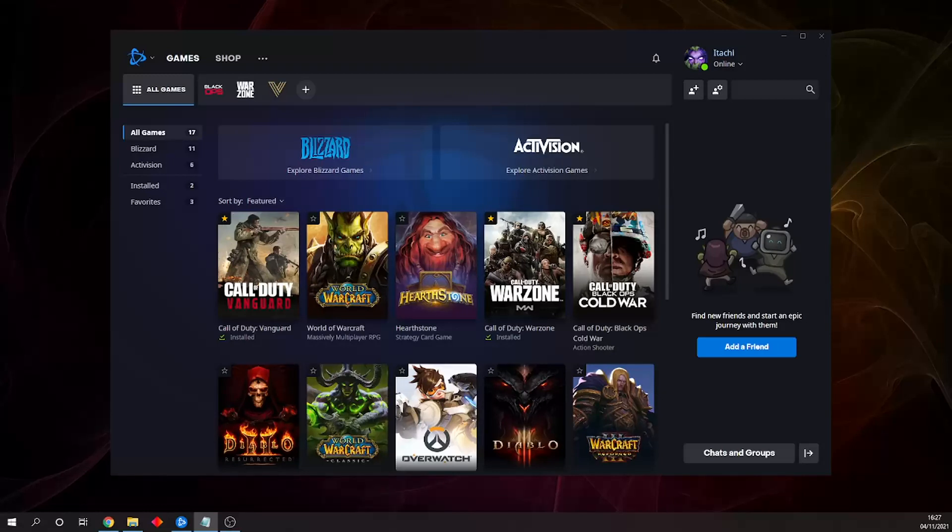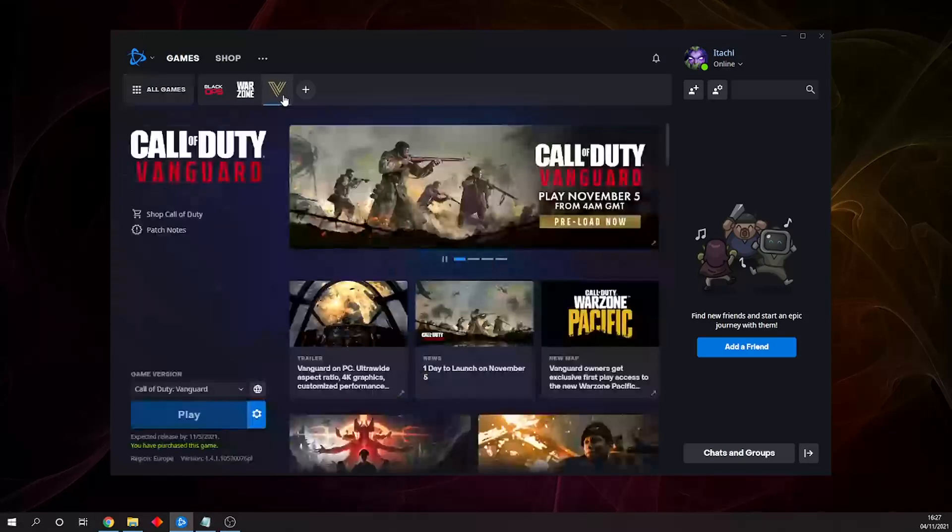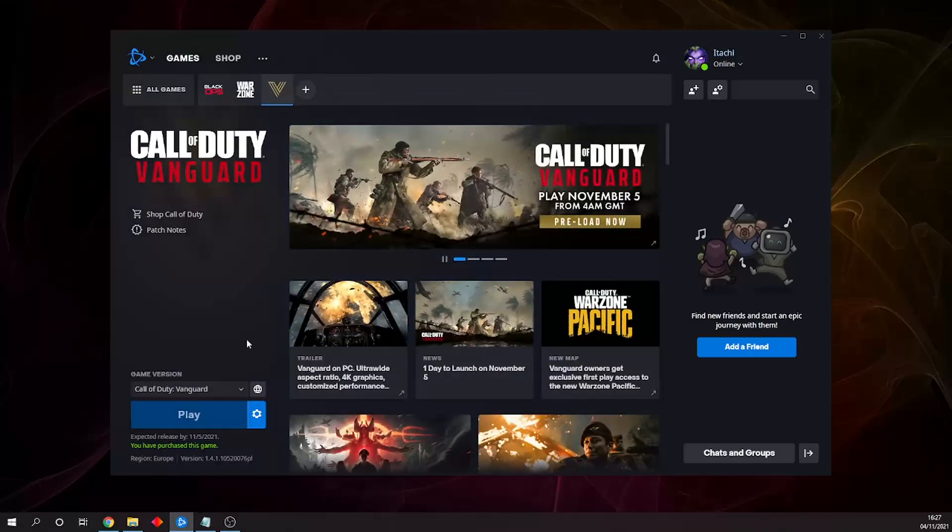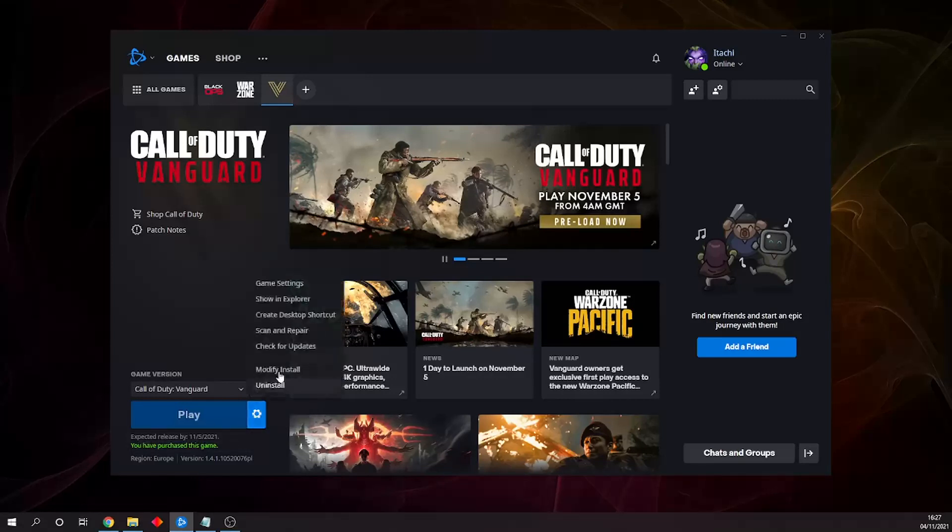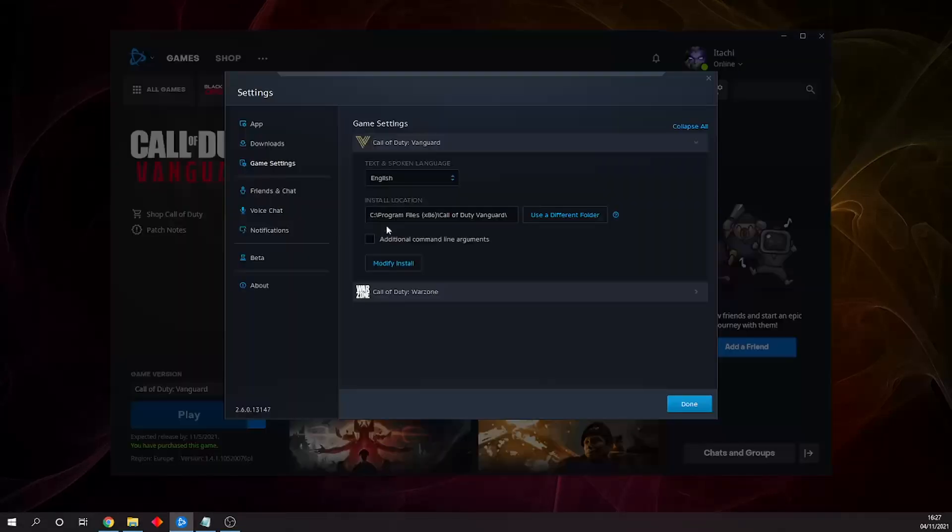The first thing we have to do is find out where our Vanguard file is saved within our PC. Open up the Battle.net app, select the game in question (in this case Vanguard), then click on the little cog symbol next to the play button and open the game settings. We then go to where it says install location.